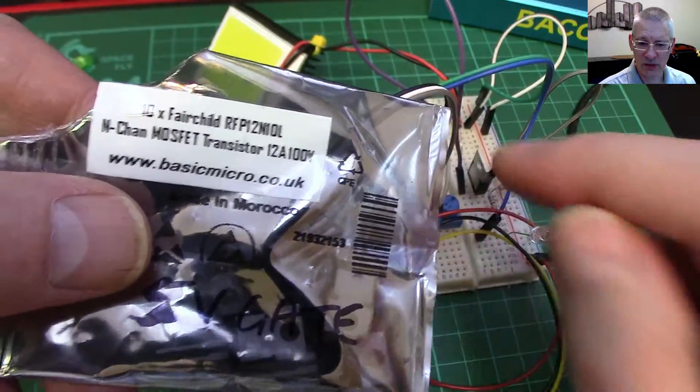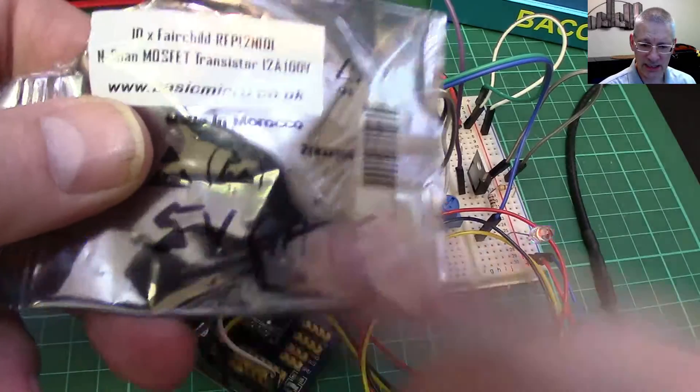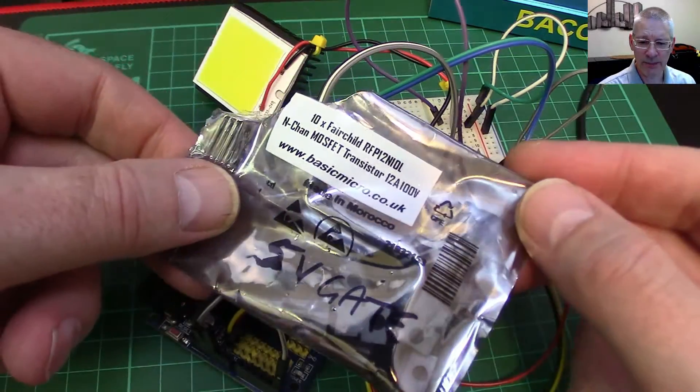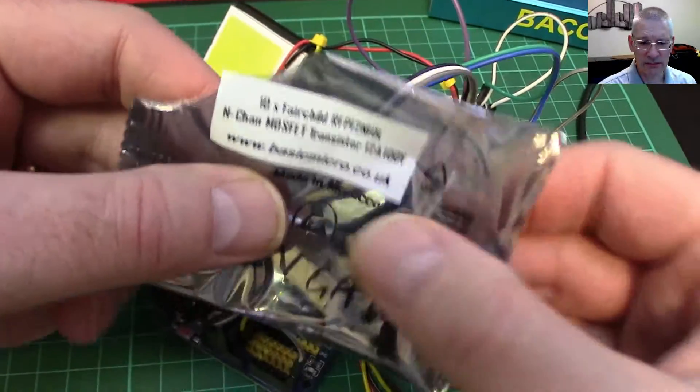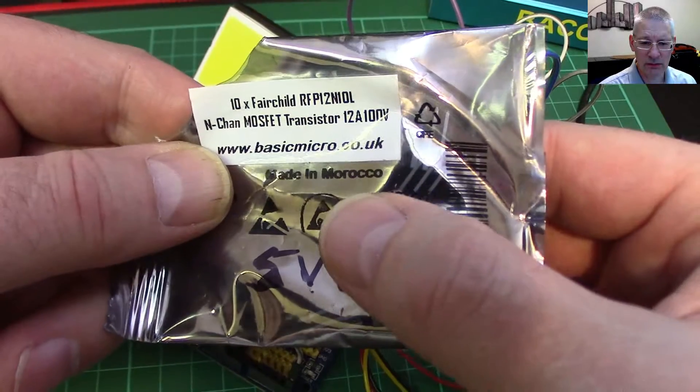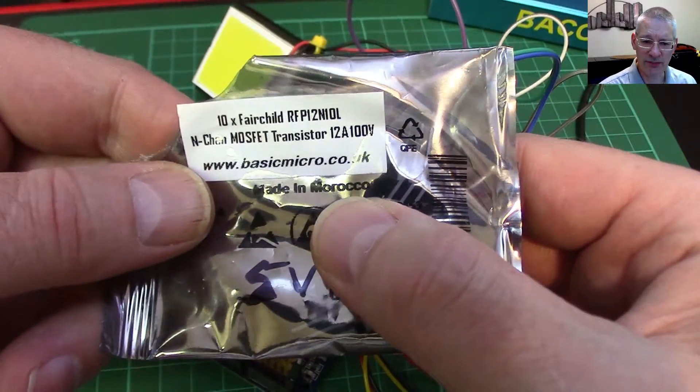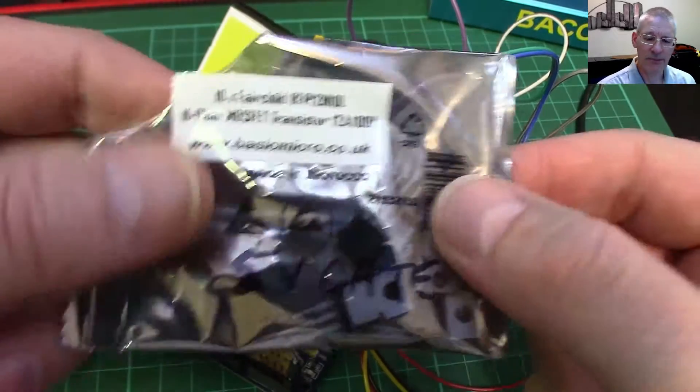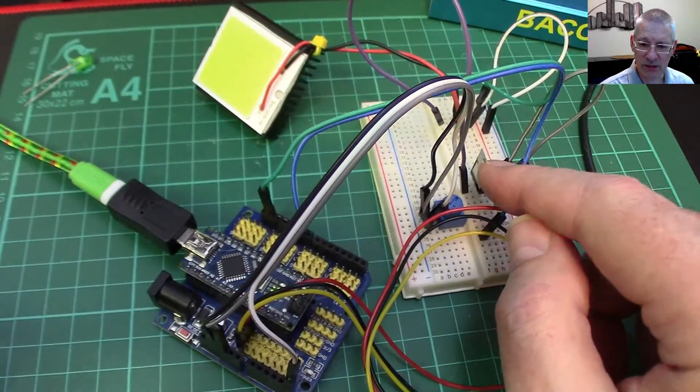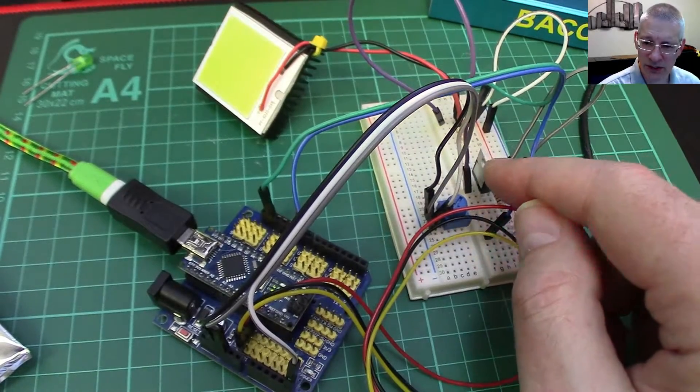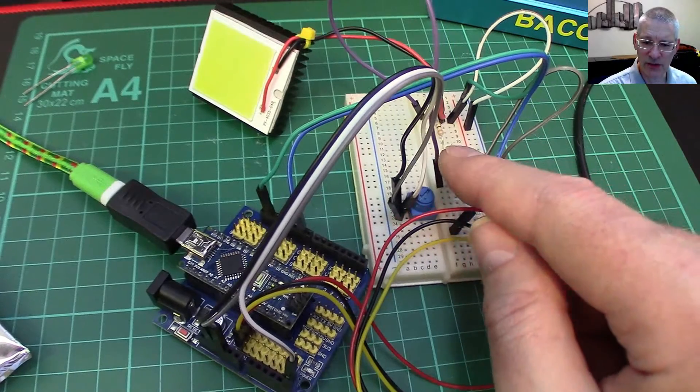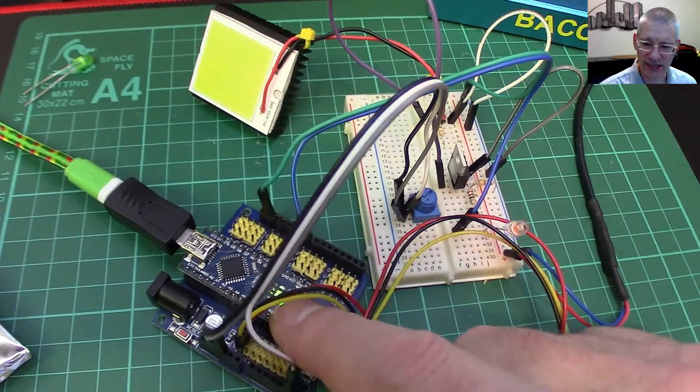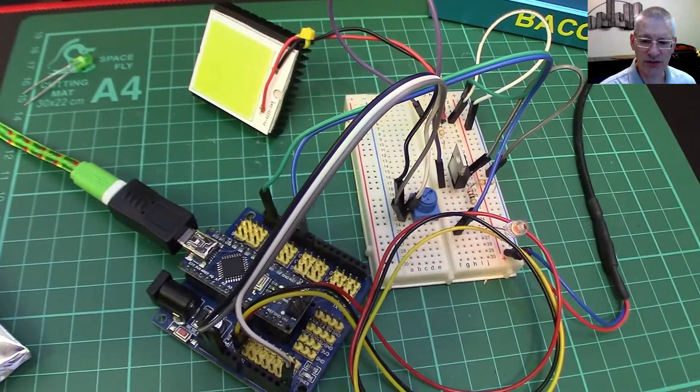These are about a quid a piece and I bought these from China, a pack of 10. I immediately blew up two because I touched them with my fingers, so they're very static sensitive. Do not touch the pins on these. That's why they're inside this static bag. It's to protect them. There's still about a pound a piece, pretty expensive. It's half the price of a Nano. But there's no substitute for a decent MOSFET.